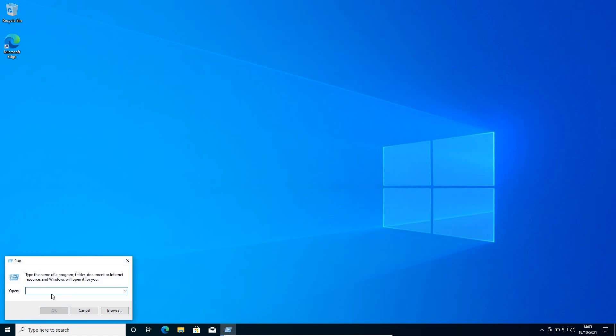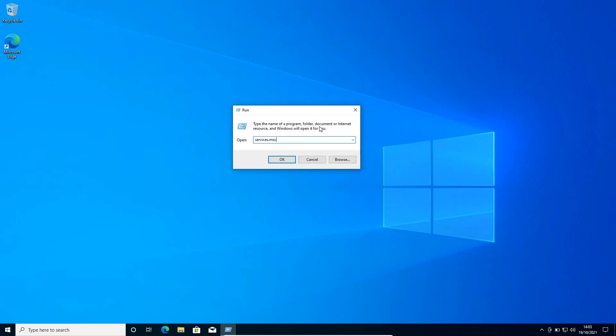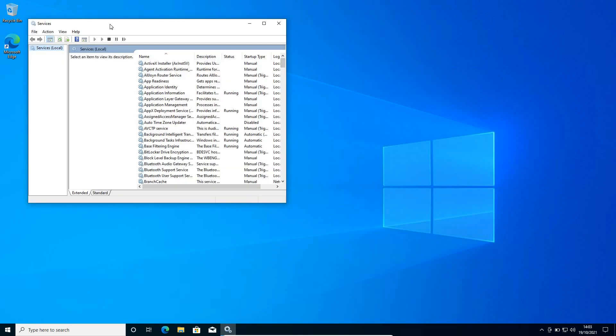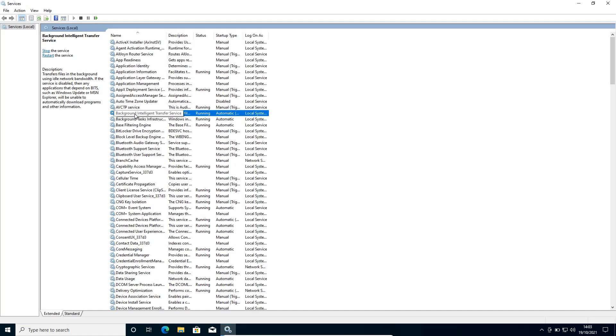And here you need to type services.msc. So once you have typed services.msc, click on OK. A new window will appear like this and here you need to disable a few unwanted services which you do not require and I will explain why you should disable it. It will only increase the performance.